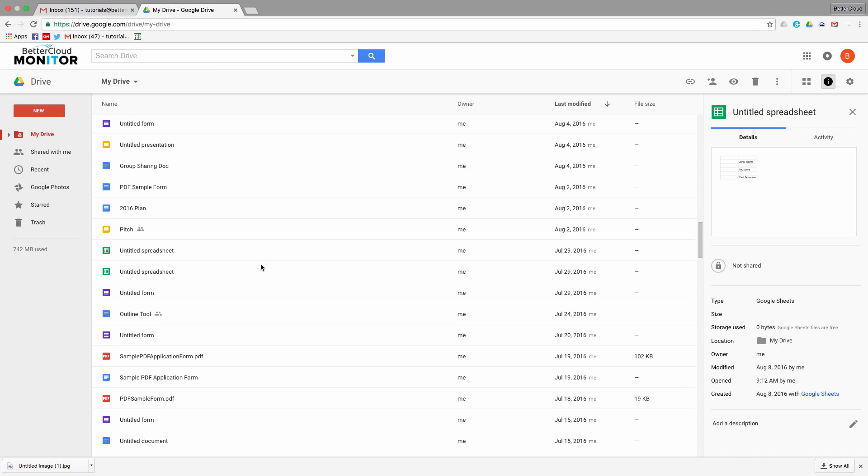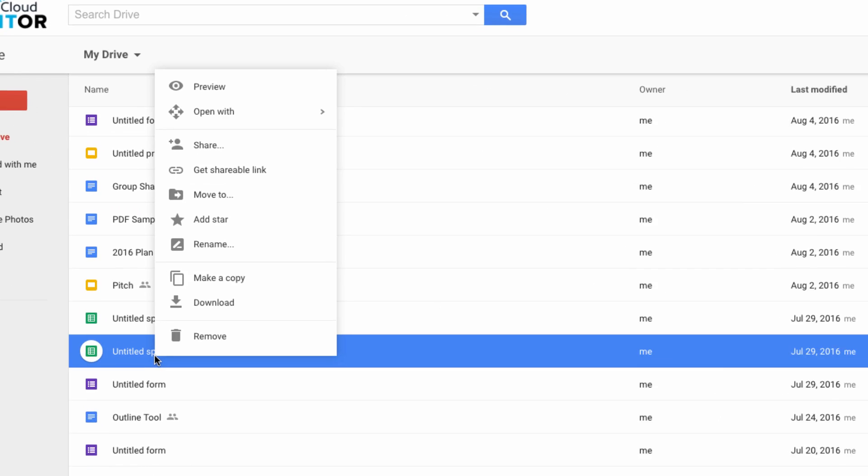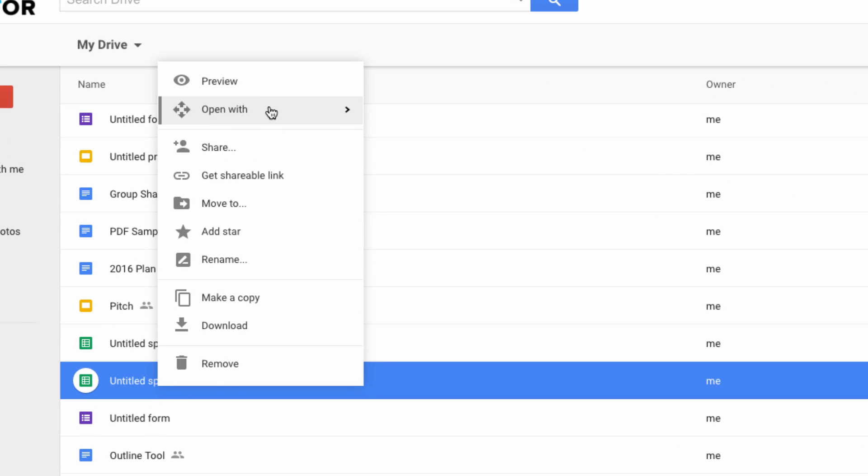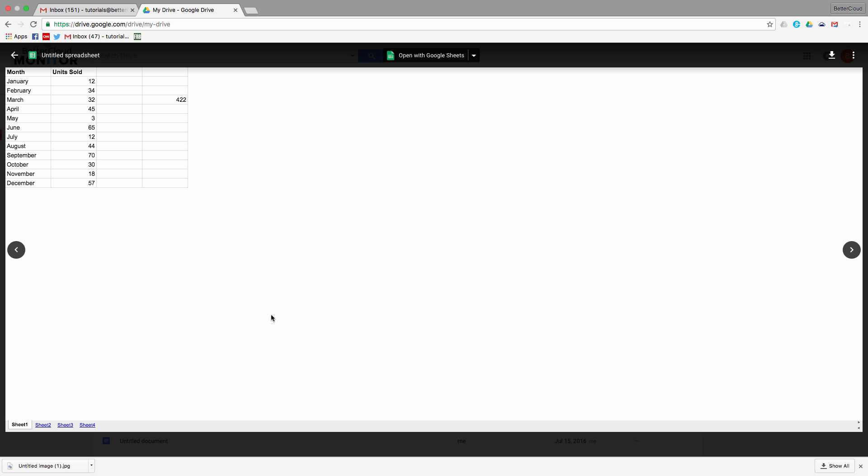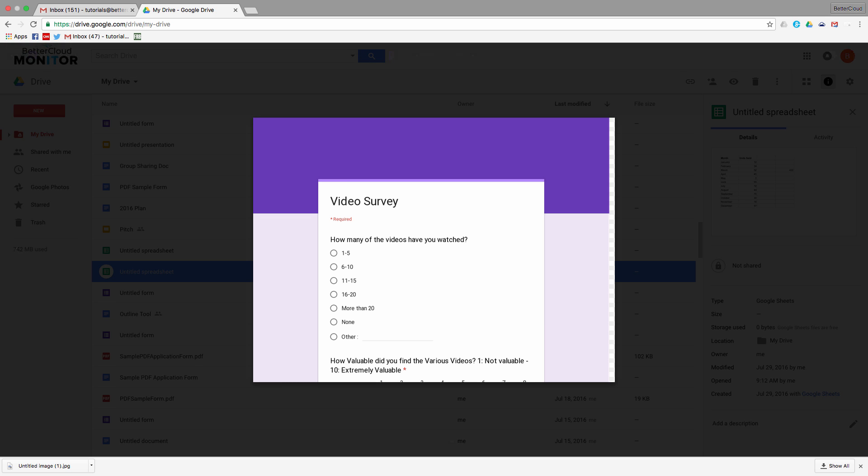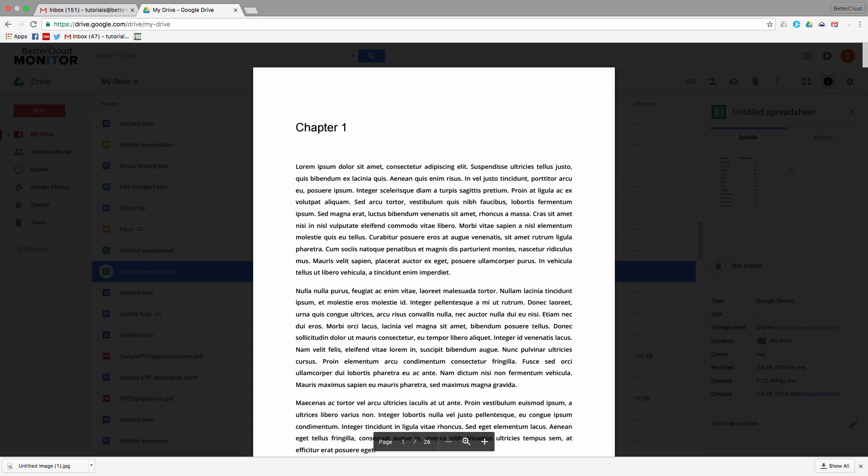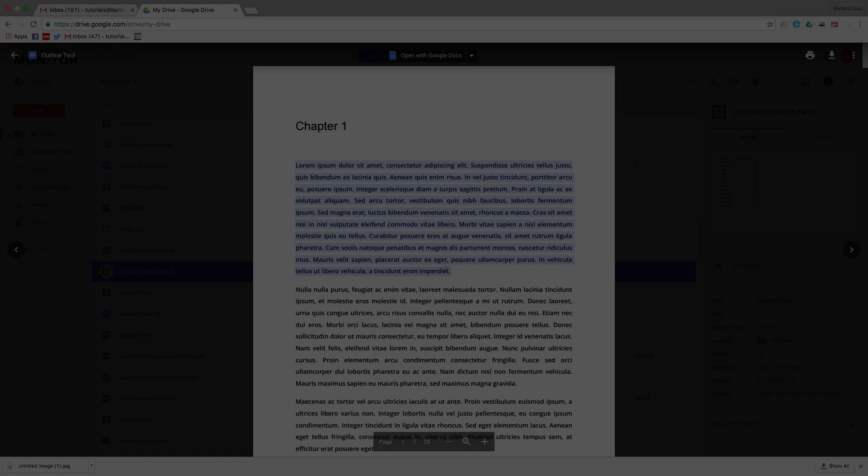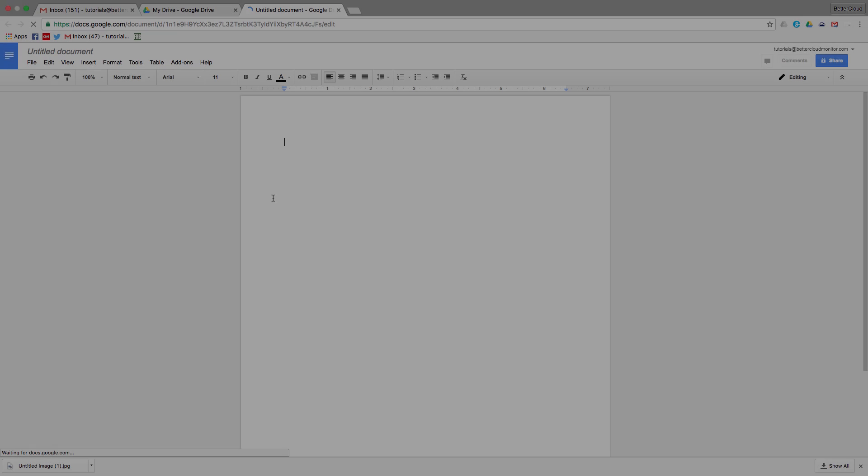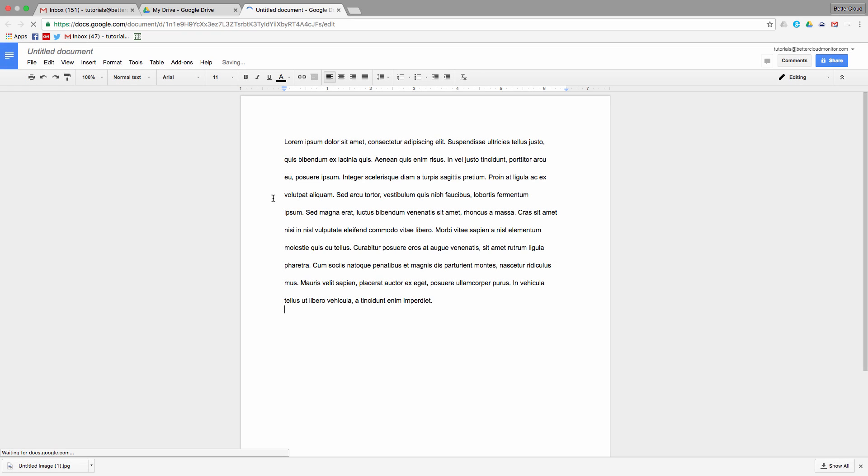If I right-click on the spreadsheet here and click preview, I can use the arrow keys once again to start scrolling through all the different files in my Google Drive. I can also highlight, copy, and paste text right from preview.